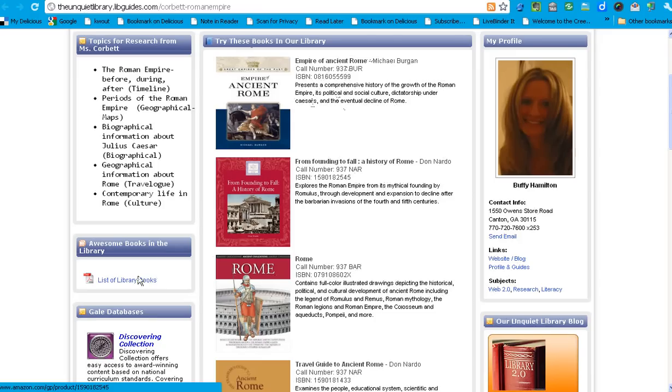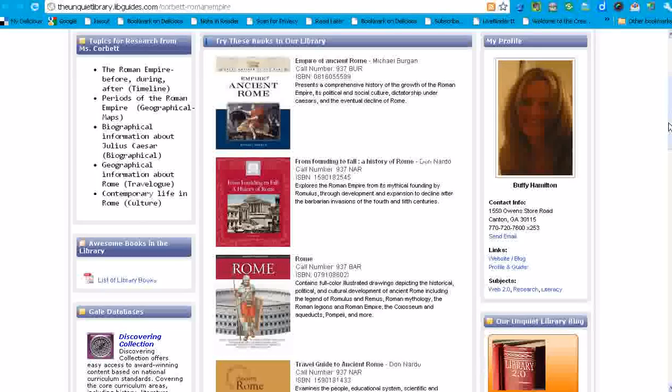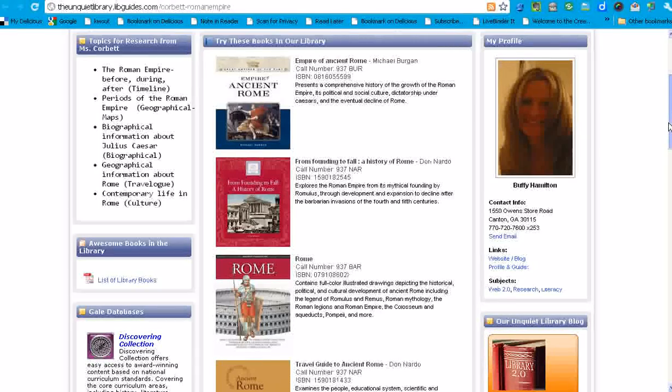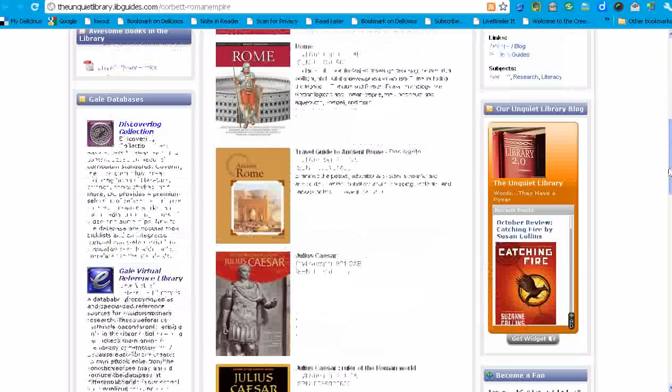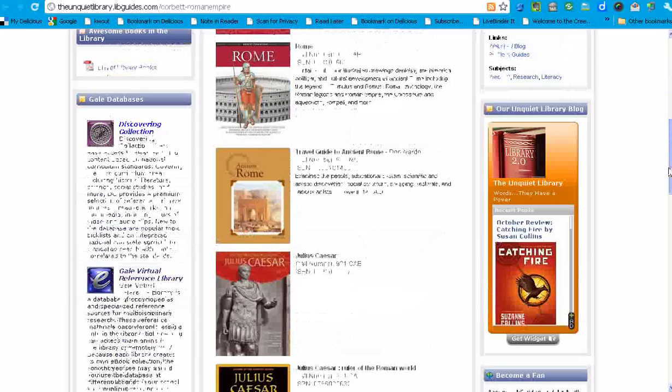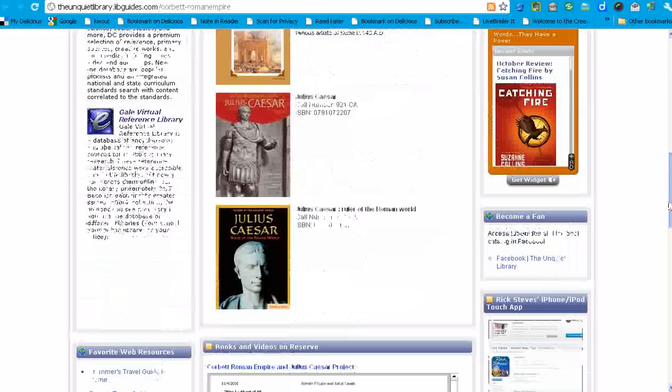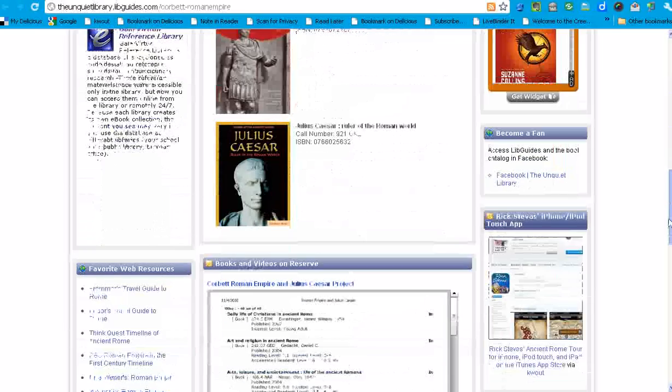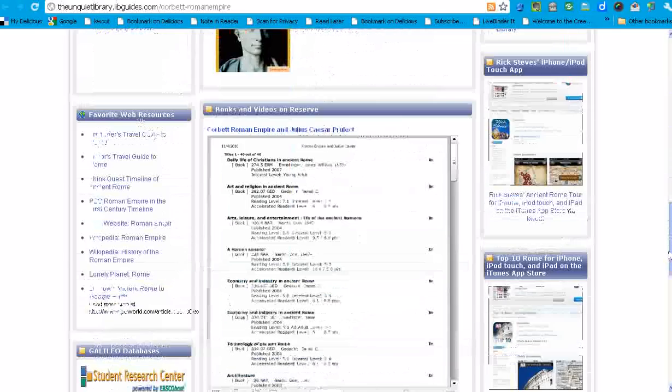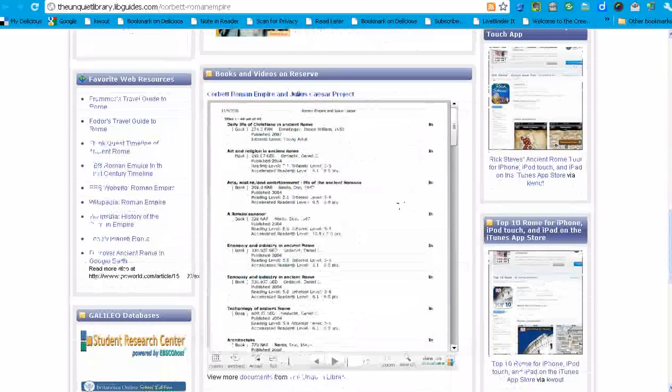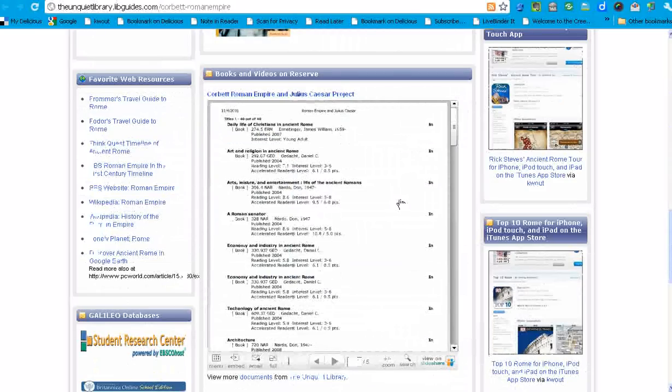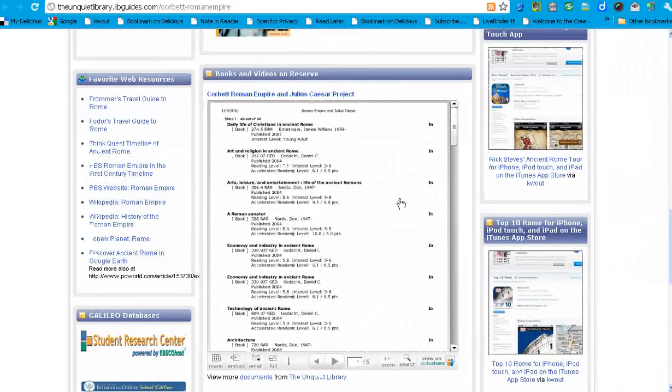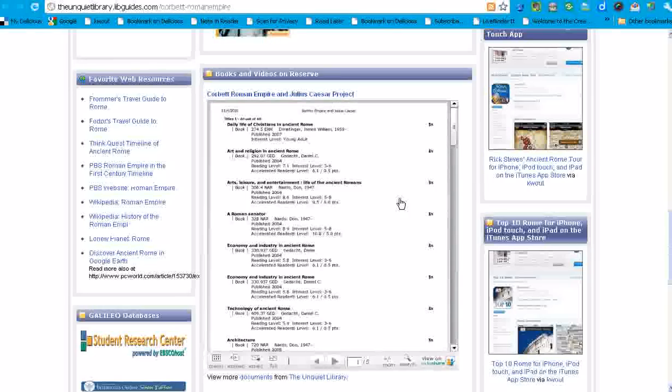I've also included on the left a box for a comprehensive list of books that we have on reserve related to ancient Rome, the Roman Empire, and Julius Caesar. And as we scroll down just a bit, I also created a master resource list of videos and books that we have in the Media Center for students to browse using the resource list feature in Destiny Library Manager.